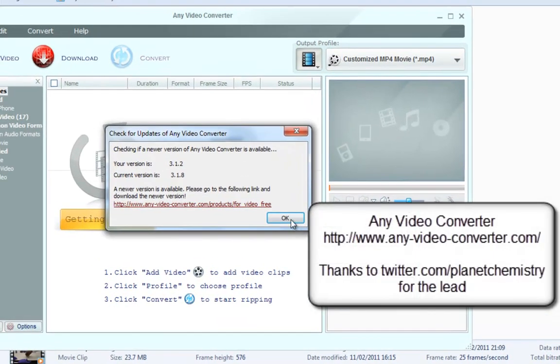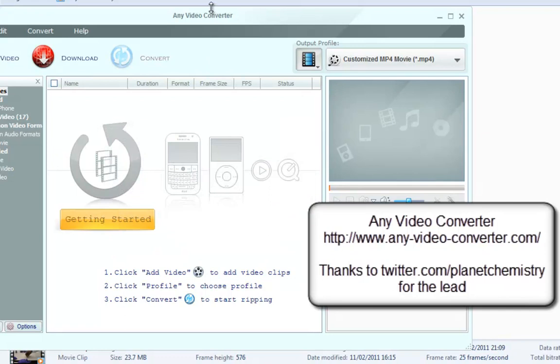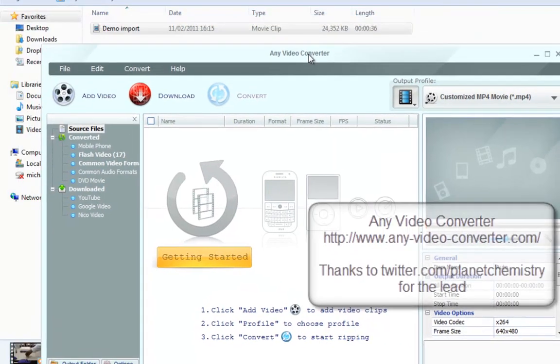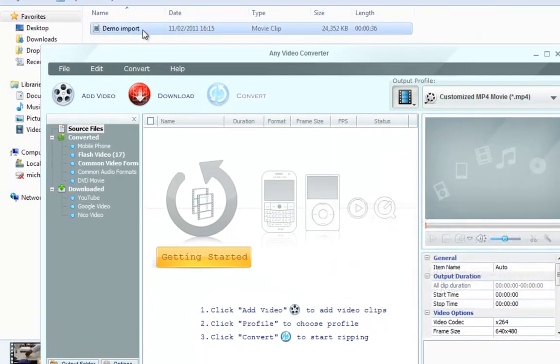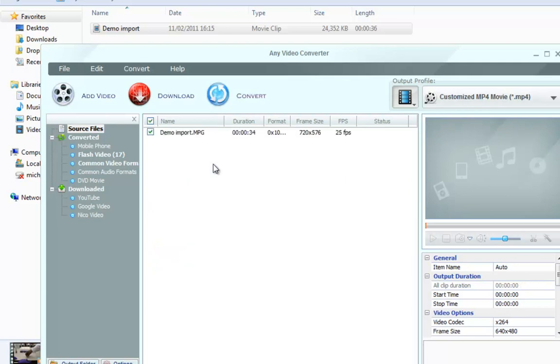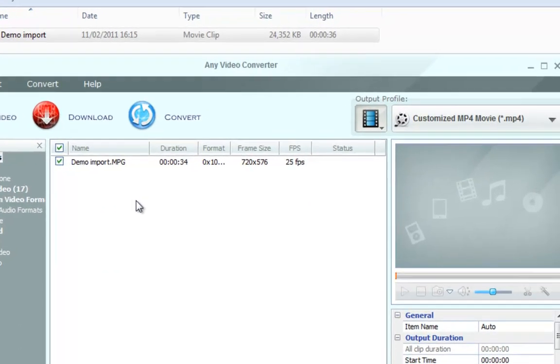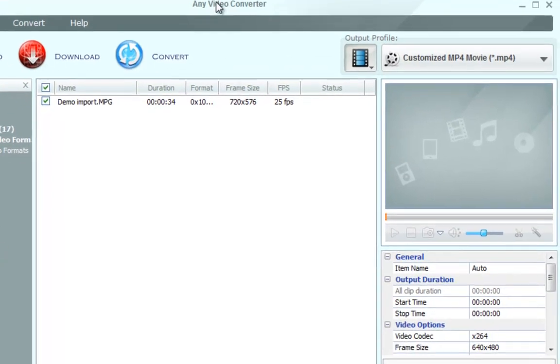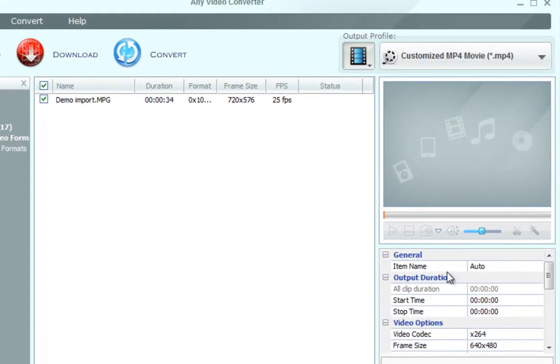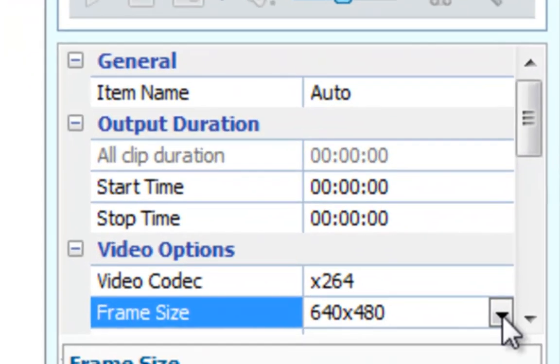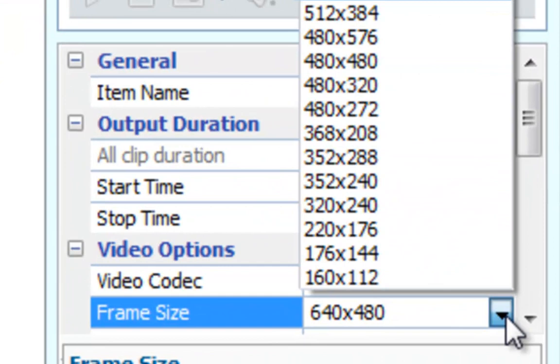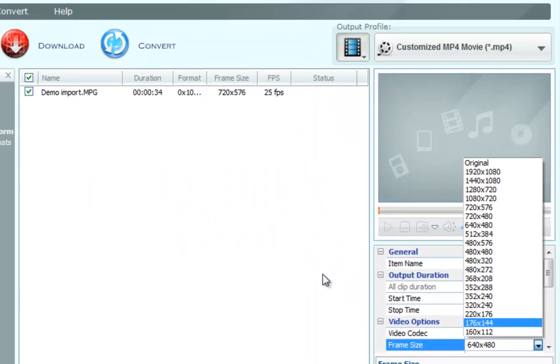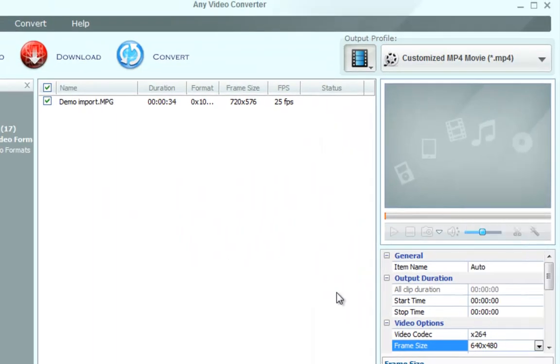AnyVideoConverter is a free piece of software you can download. I just drag and drop my video that I want to convert into AnyVideoConverter. I can do things like consider the frame size. Normally the frame size I produce would be at the same ratio, the same frame size I record. I'll produce at the same frame size as I measure later on, so I'm going to make this 640 by 480 and press convert.